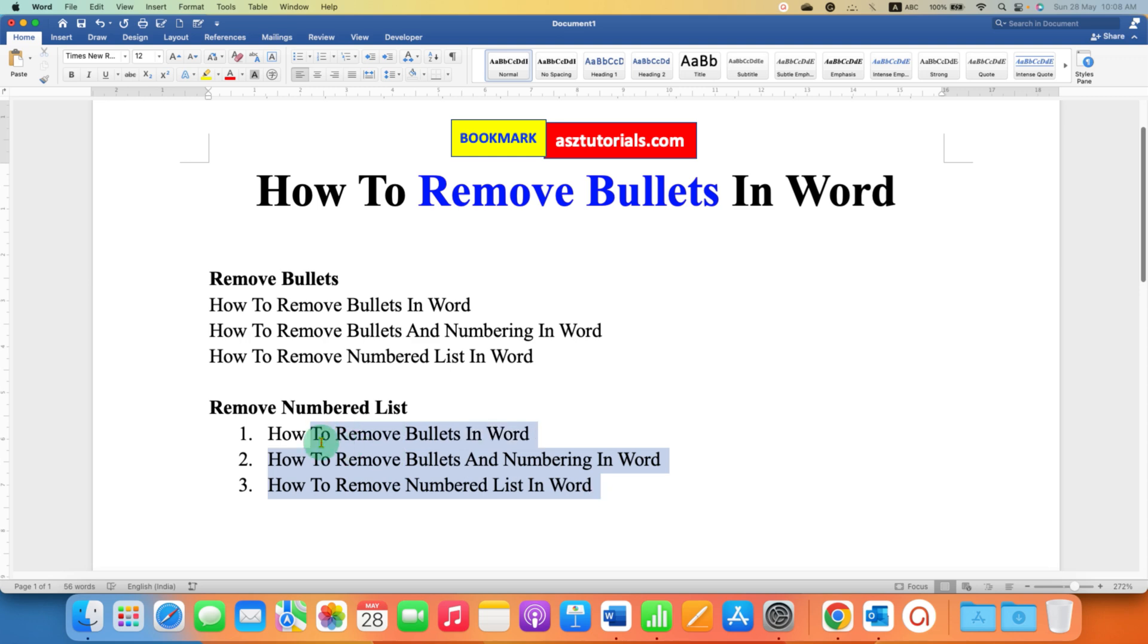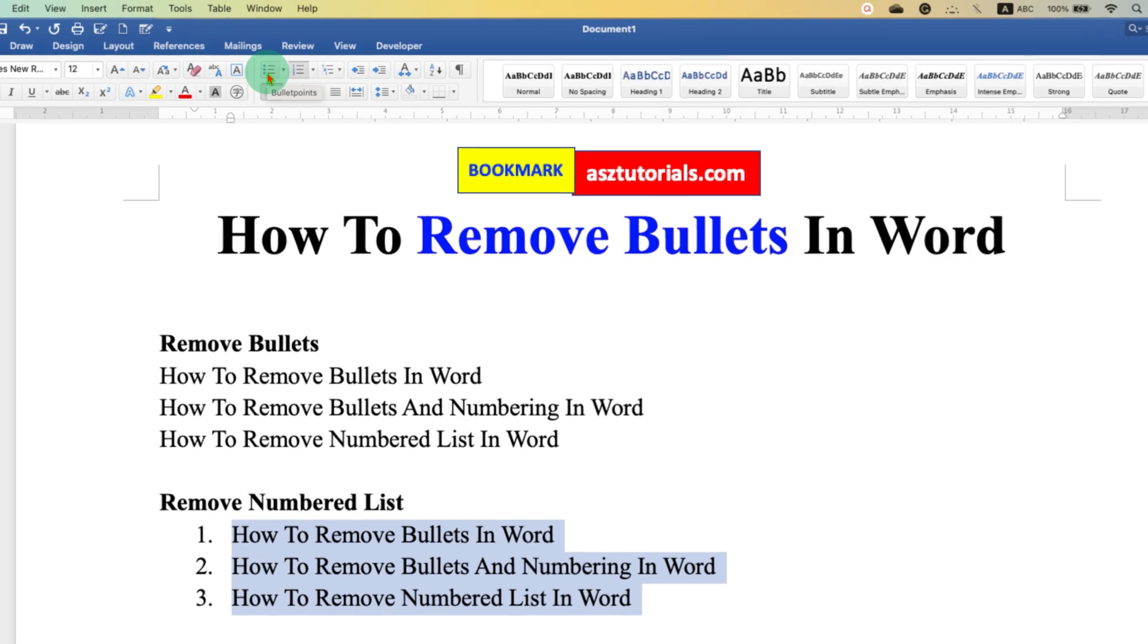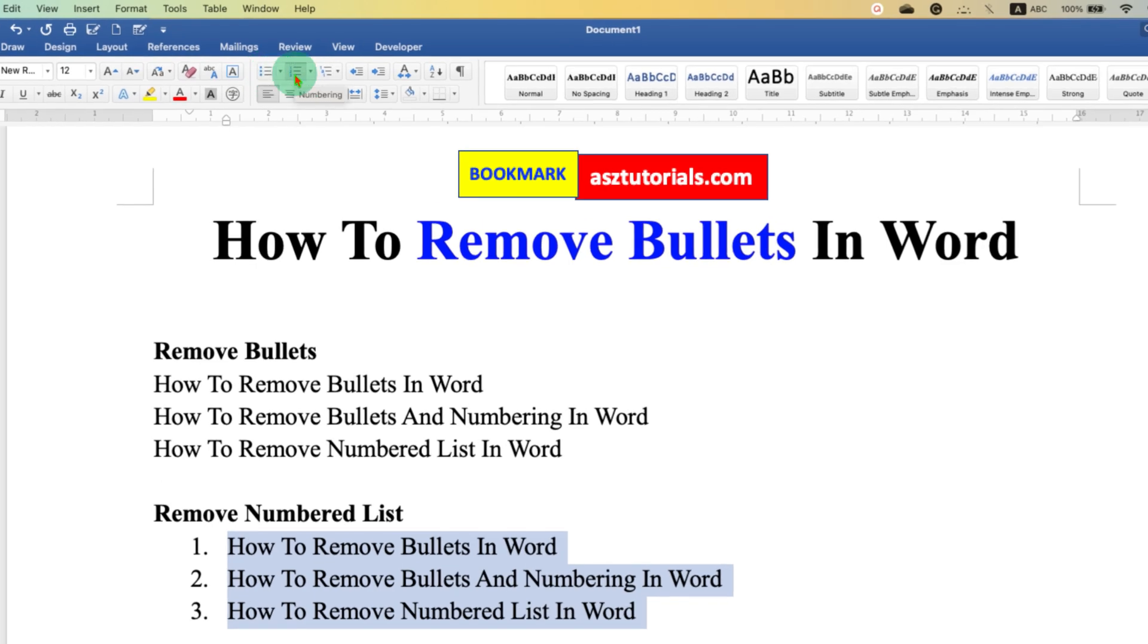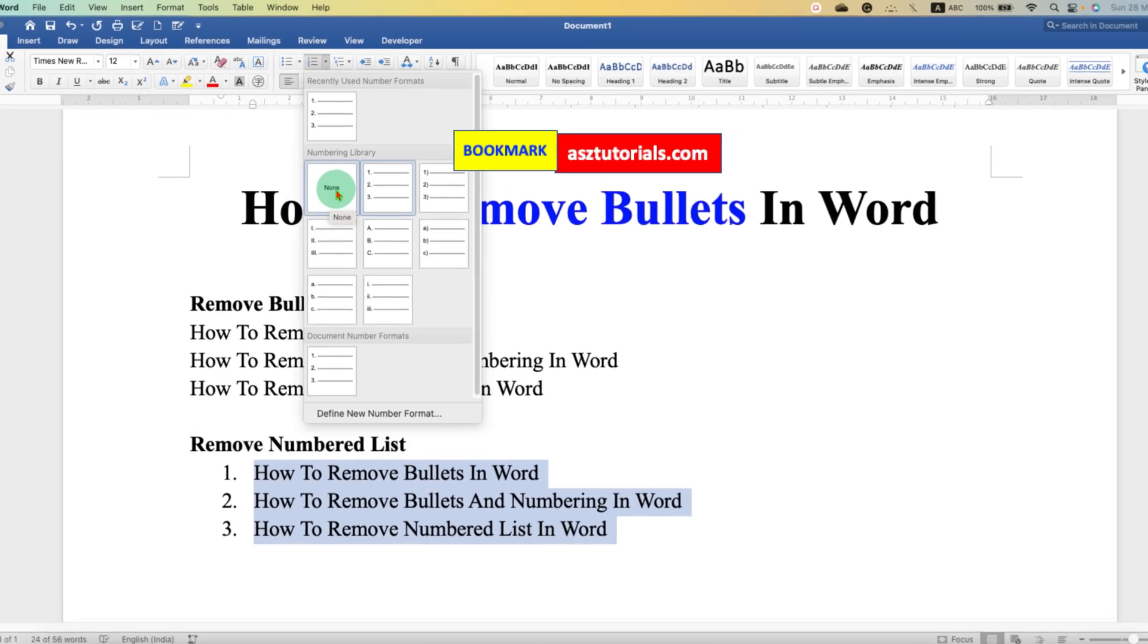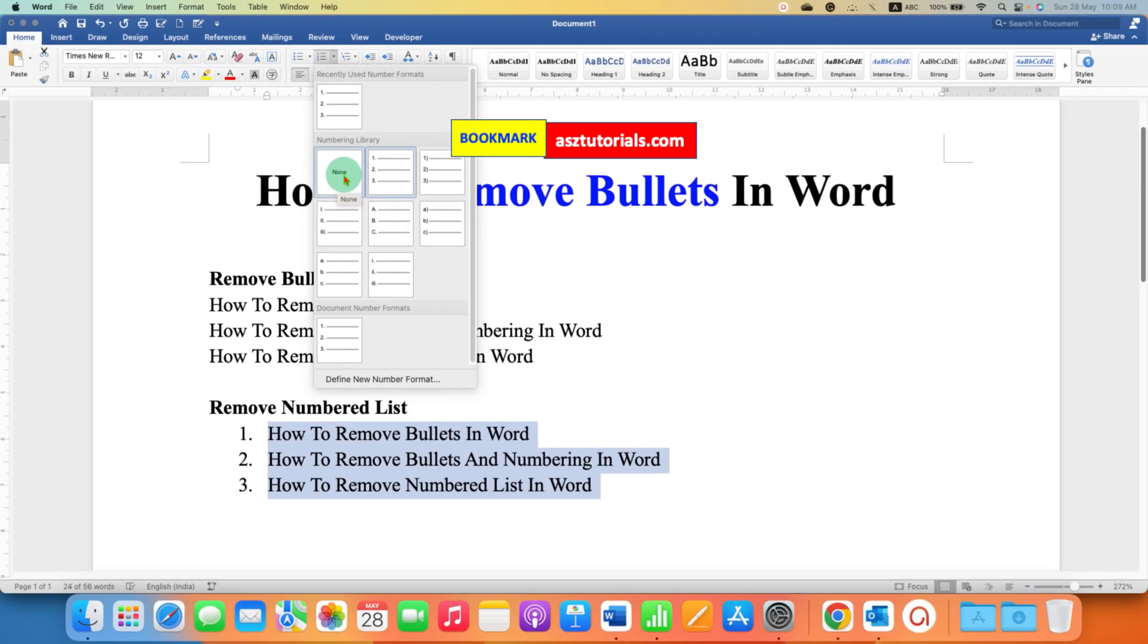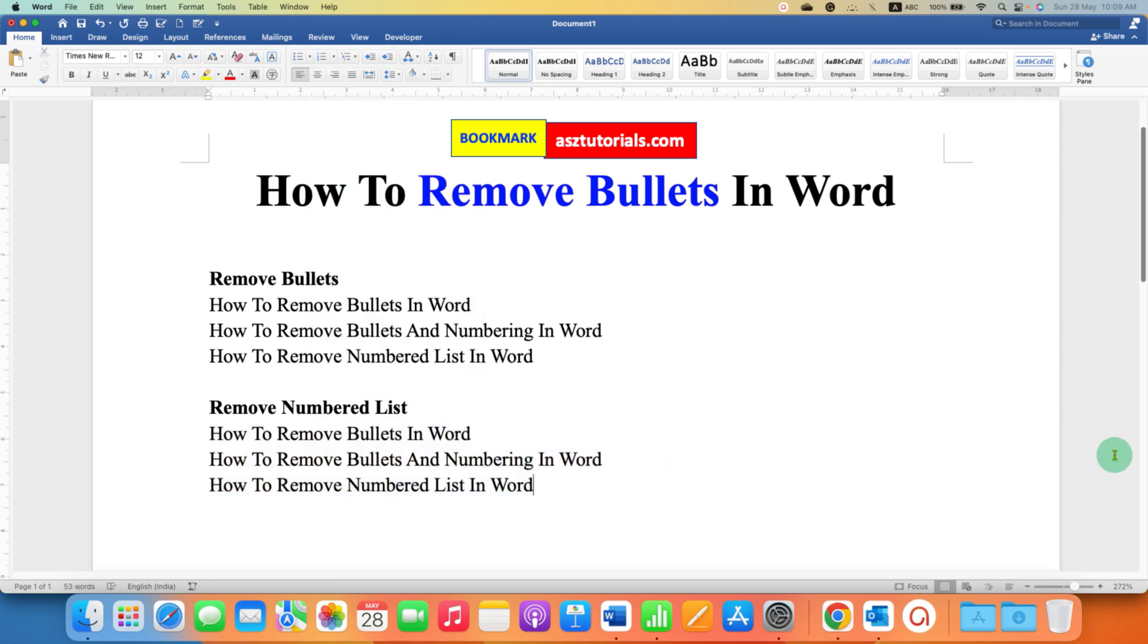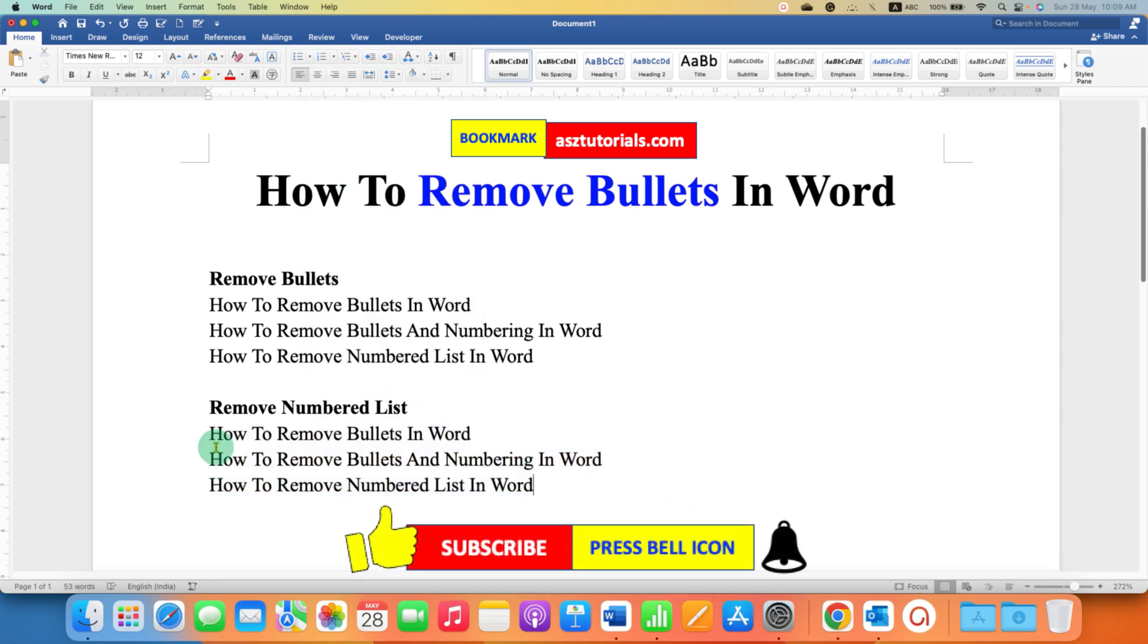Instead of bullets, this time we have to go to the dropdown of numbering. And here also you will see the option of None. This None is used for removing the numbered list. So after clicking on this, the numbering of the list will be gone.